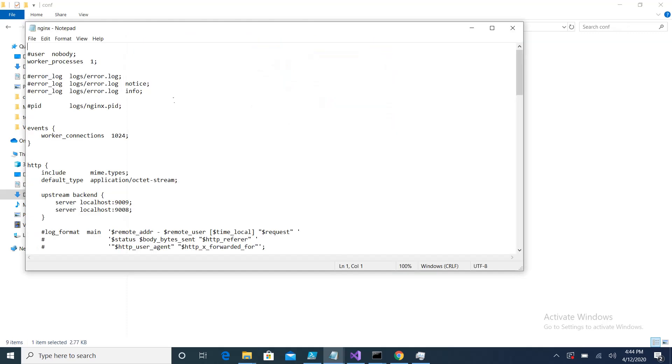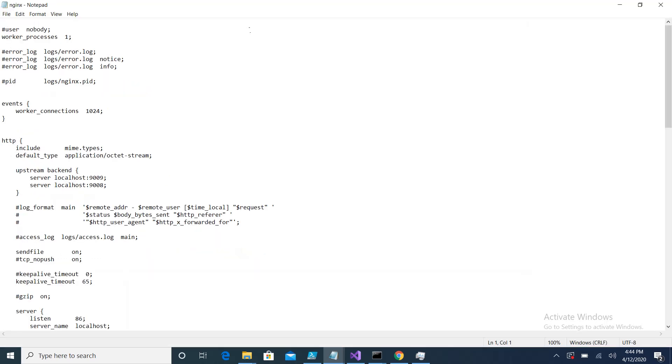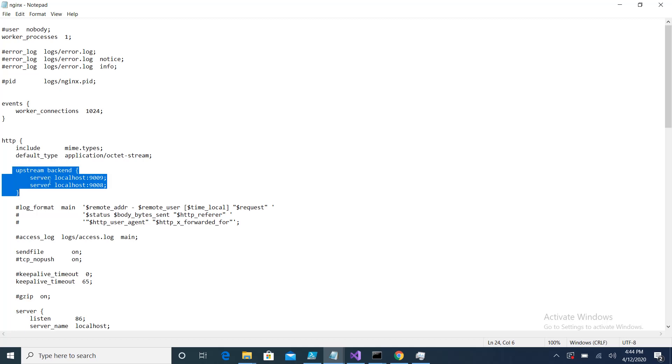In this file you need to specify two changes. The first change is inside the HTTP section - you have to specify what are the servers. You have to define them here. Currently I have two, so both are working on my local machine and the port is different, so I specified these two.